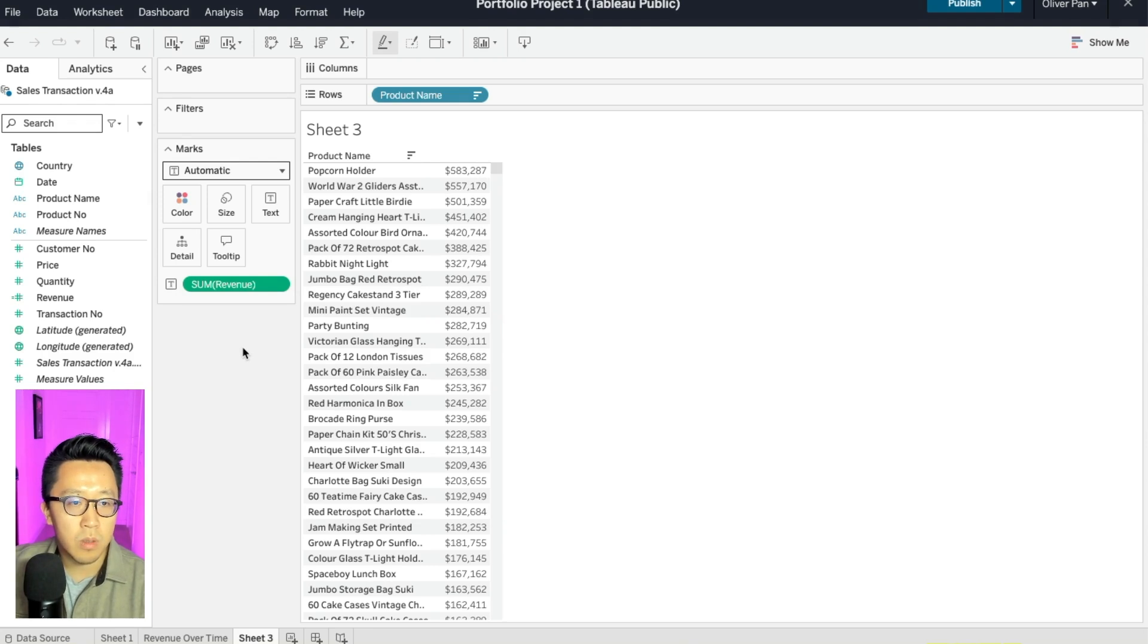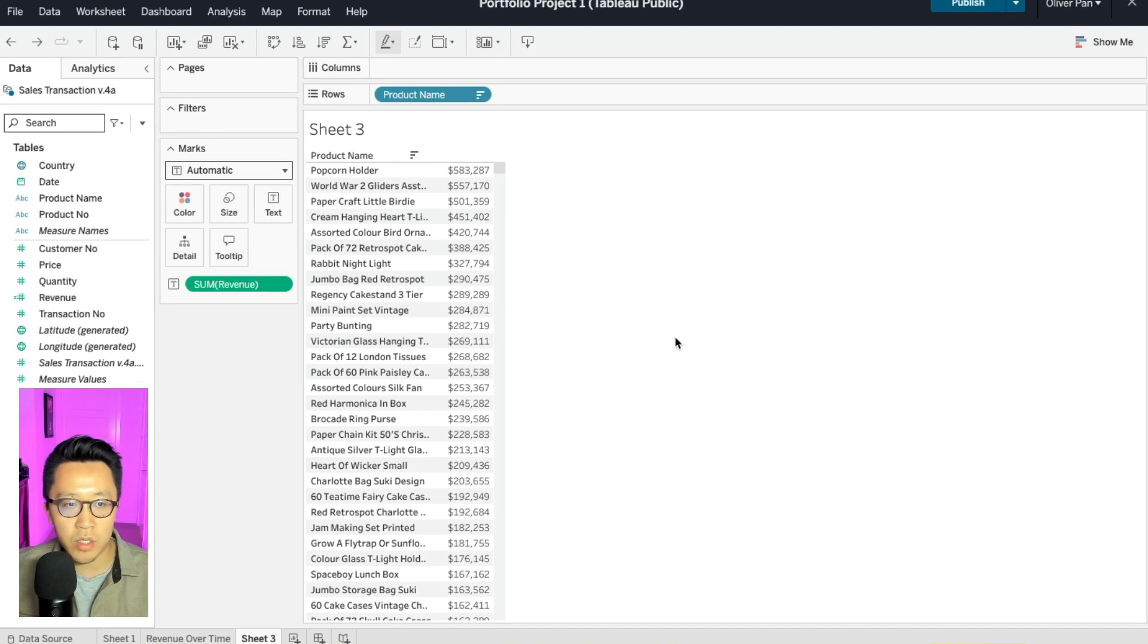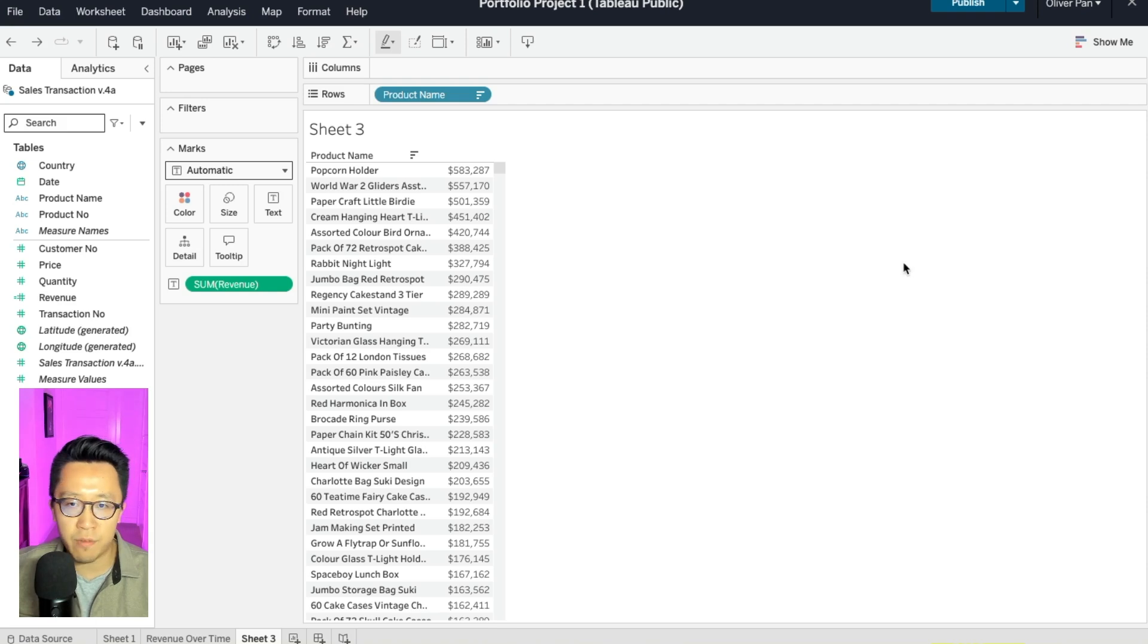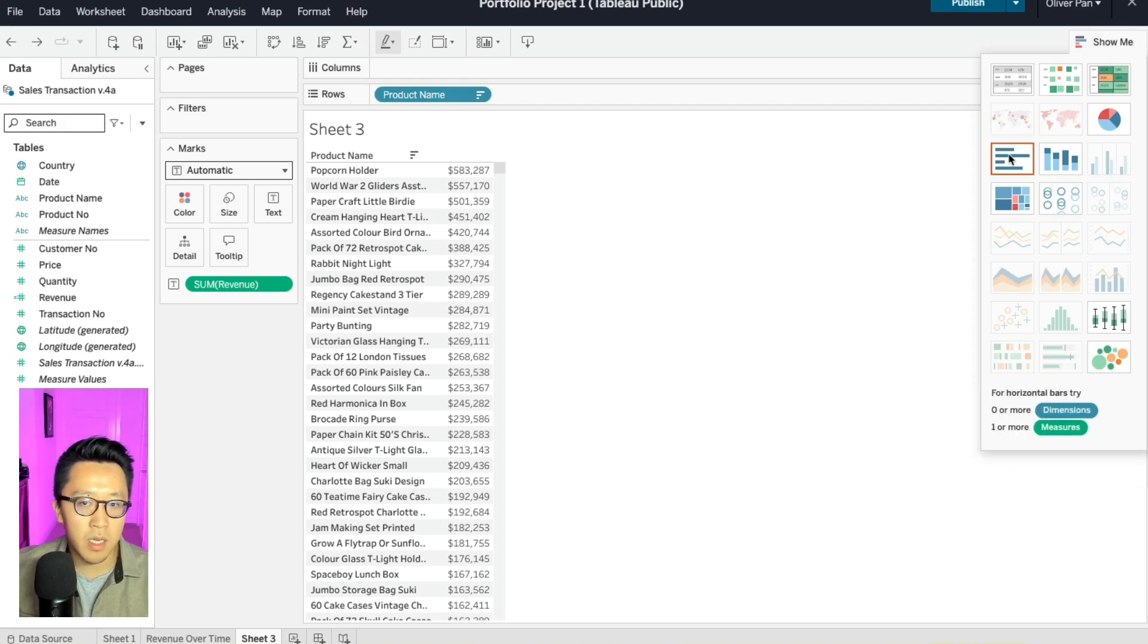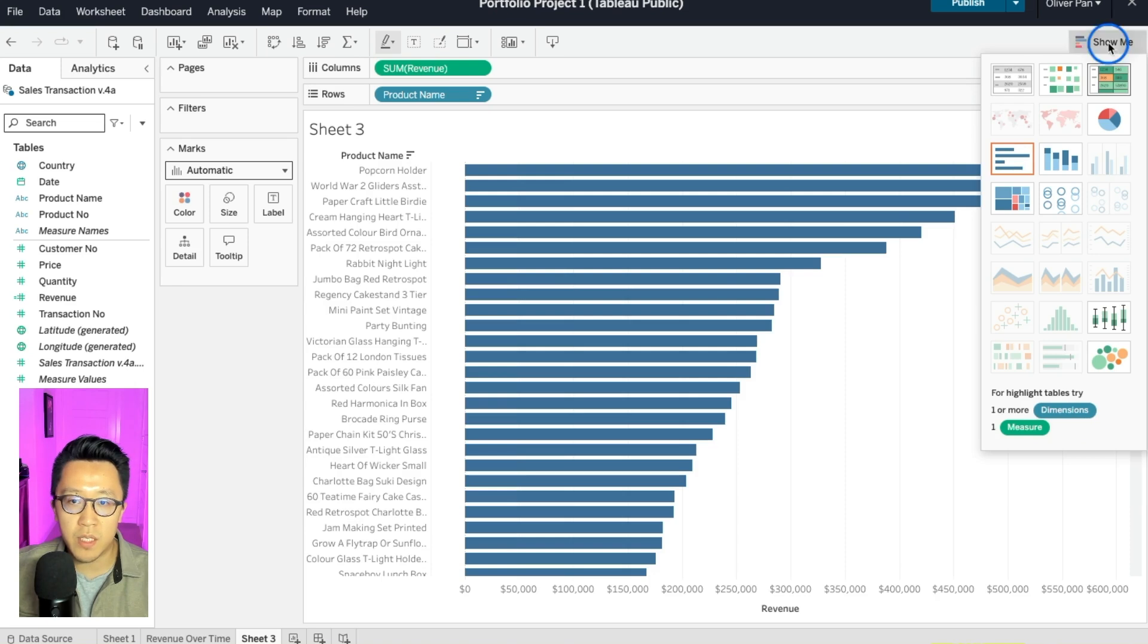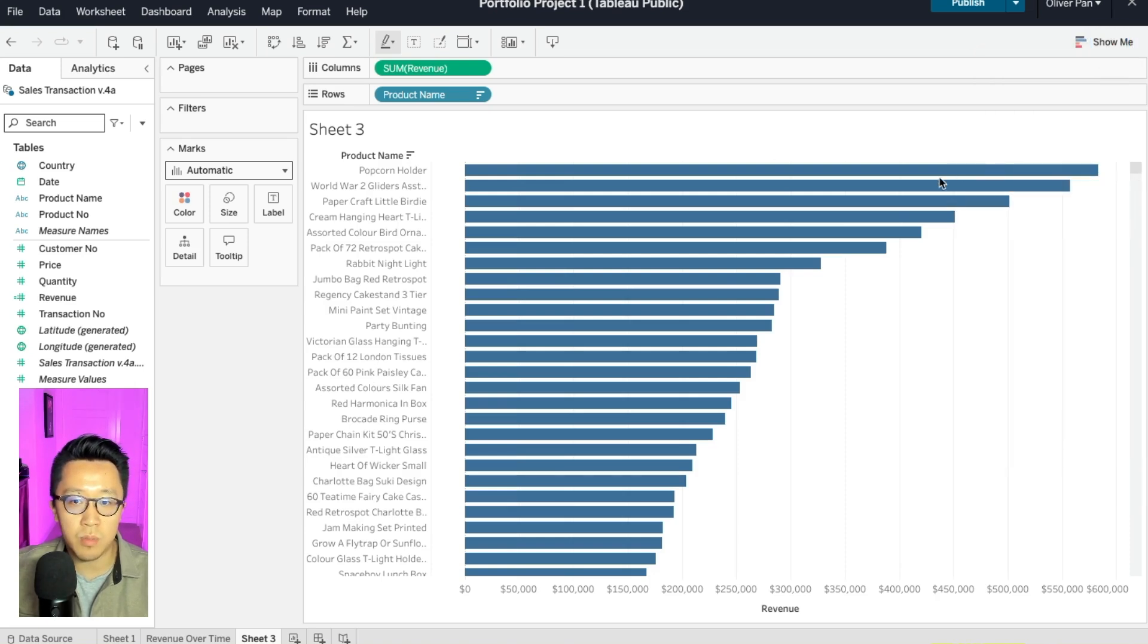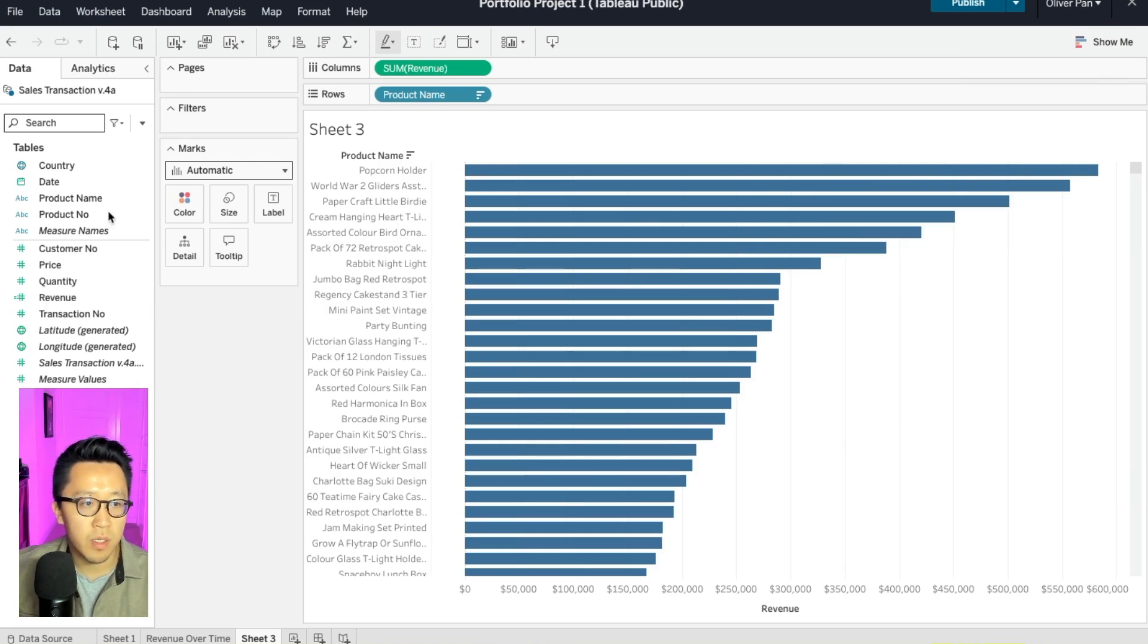To make our dashboard more engaging, this is actually a good opportunity for us to turn this table into a visualization. So on the top right of your screen, you will see this button called show me. Simply click on that. And for this use case, I like to use a bar chart. And voila, there you have it. As you click out, you see that we have all the products revenue ranked from top to bottom. And as you hover, you see the revenue.